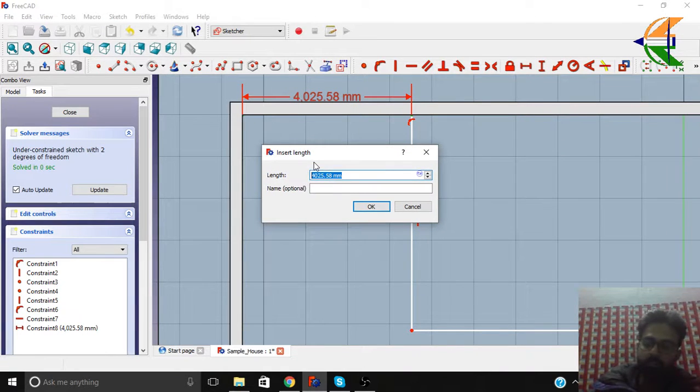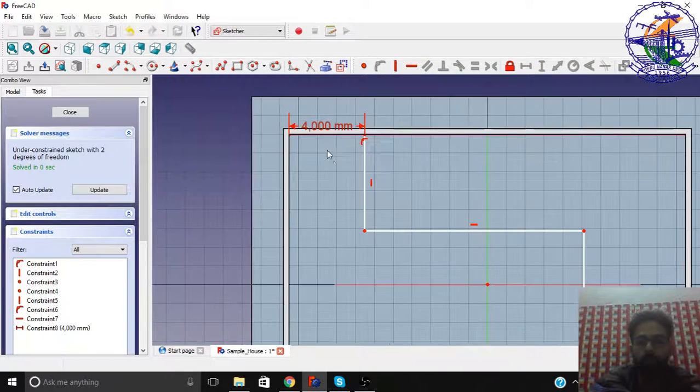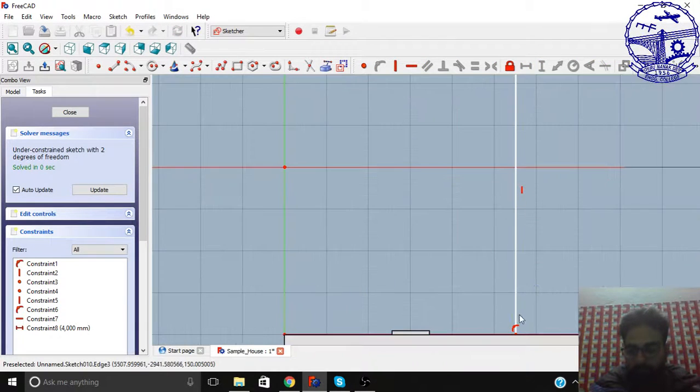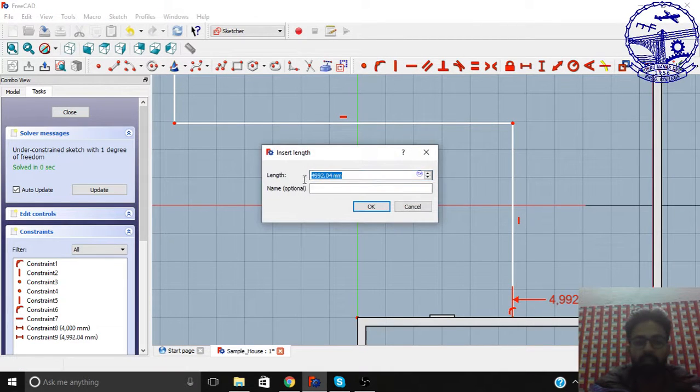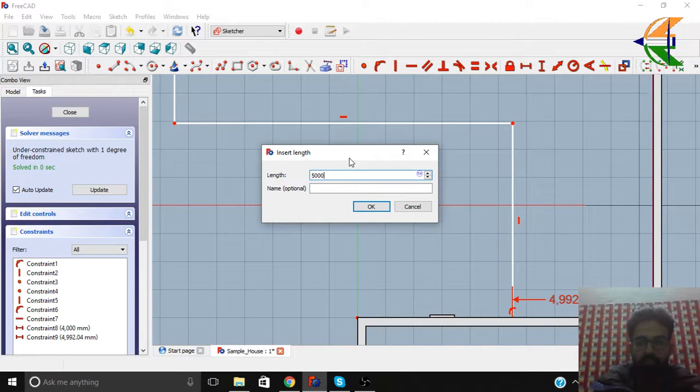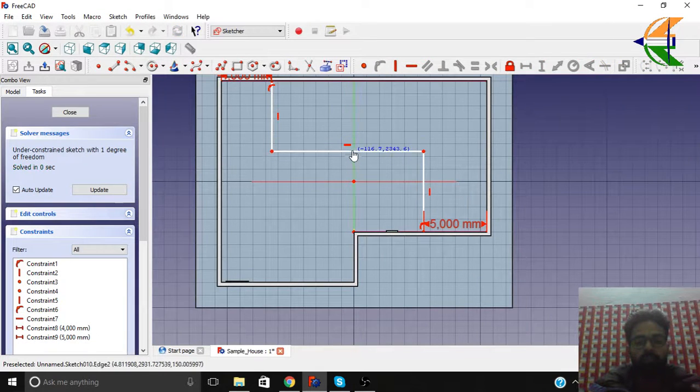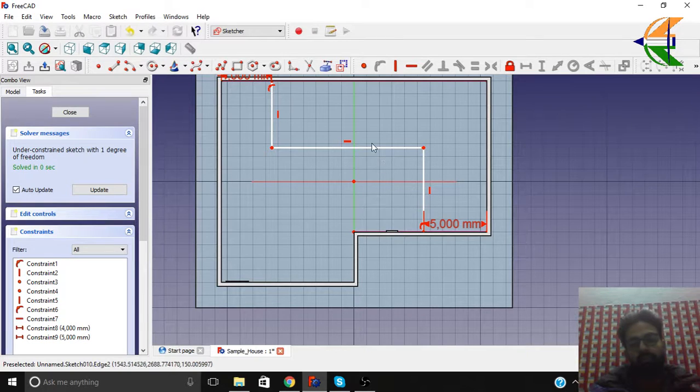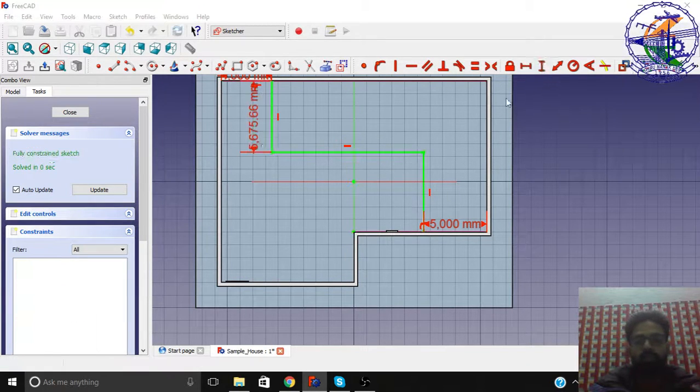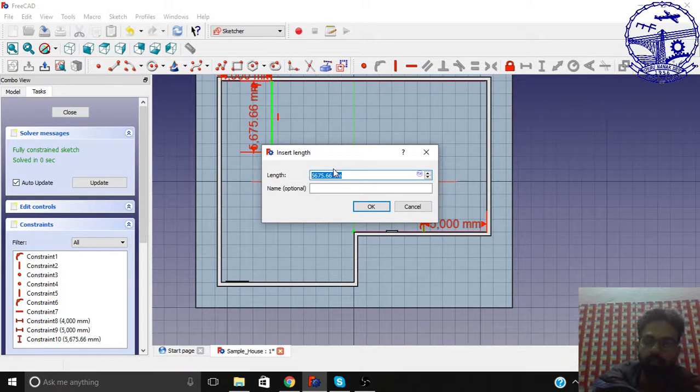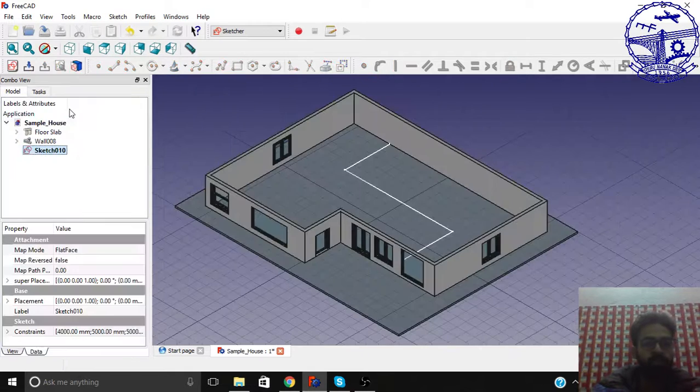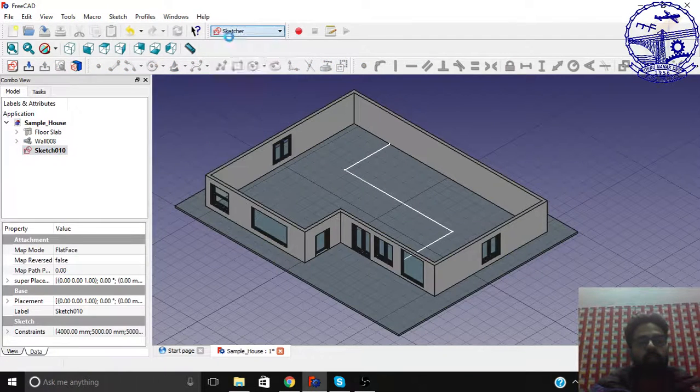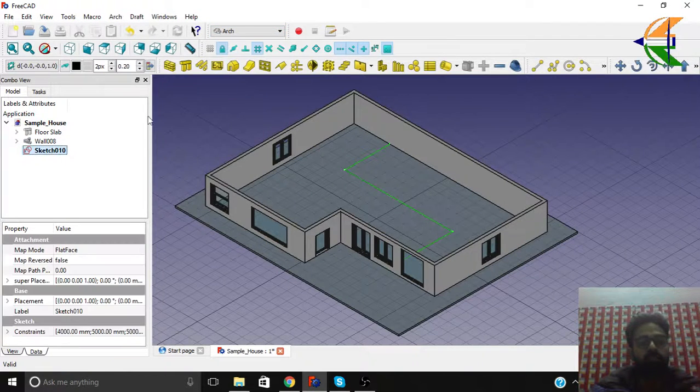So let's create the reference boundary here between these two points. Let this be a distance of 4000mm. Similarly here, let this also be 5000. And now we have this one, so let this length be 5000.